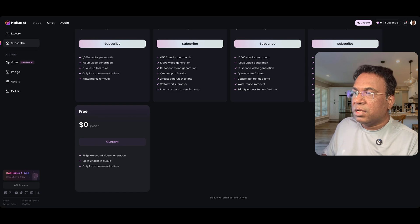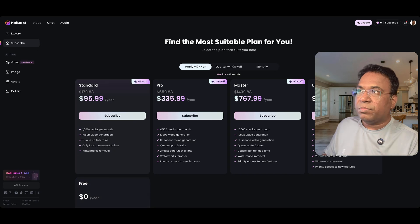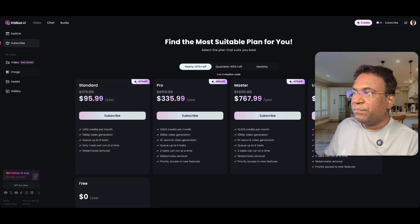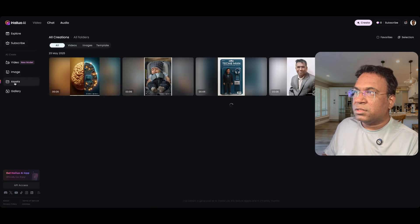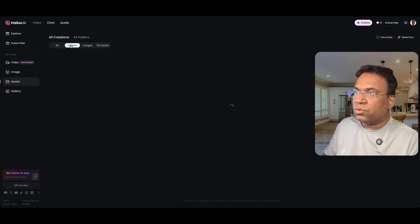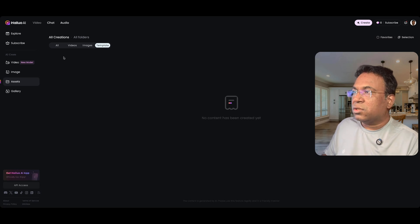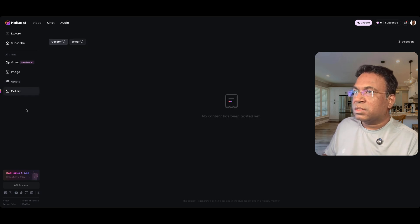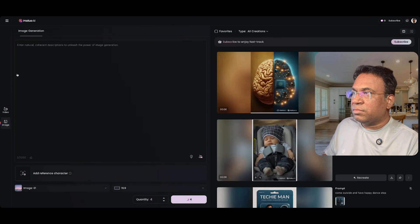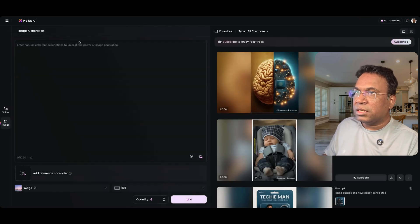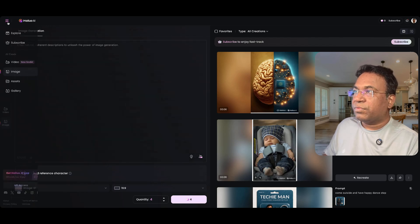The free tier is good for experimenting. Whichever subscription suits your business criteria, you can use it. You also have a lot of assets — you can create your own assets and templates, upload product assets, and then generate. There is also a gallery and an image section where you can generate an image and use it for video generation.